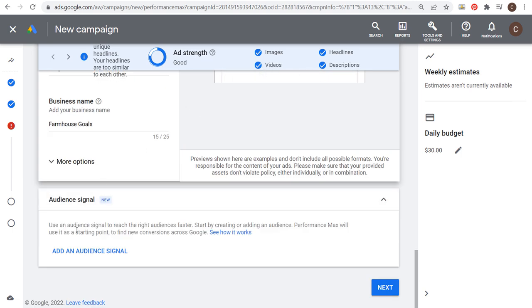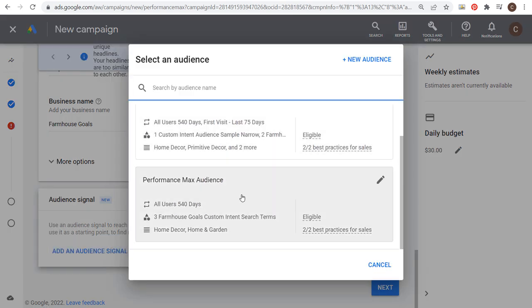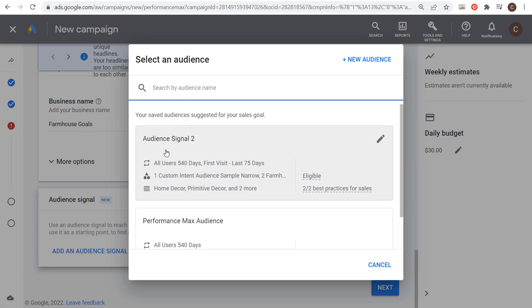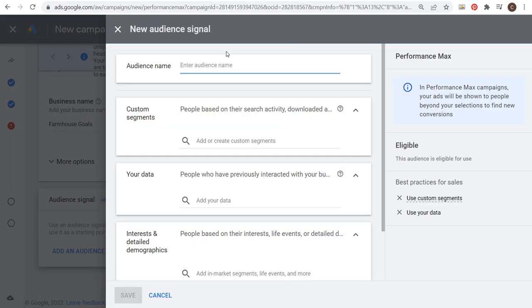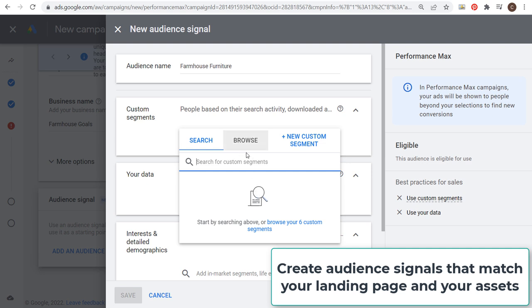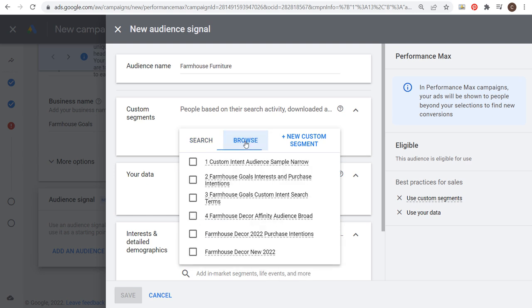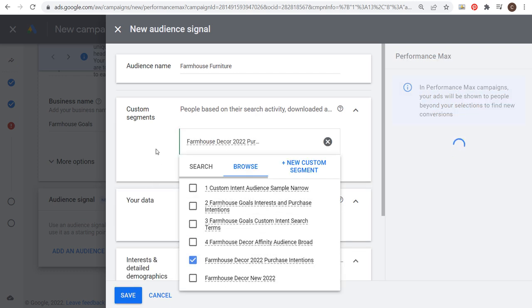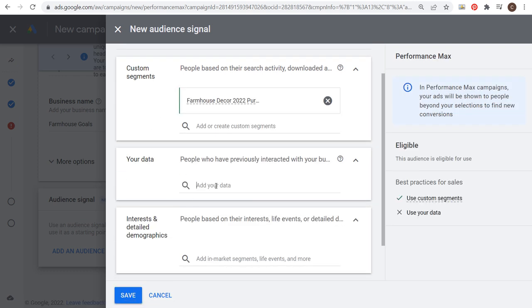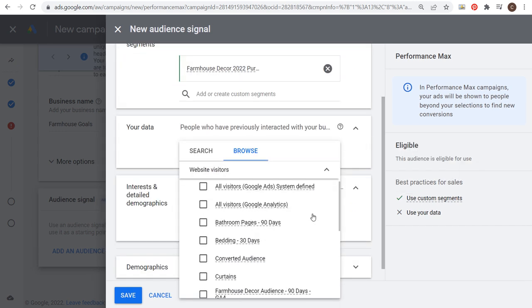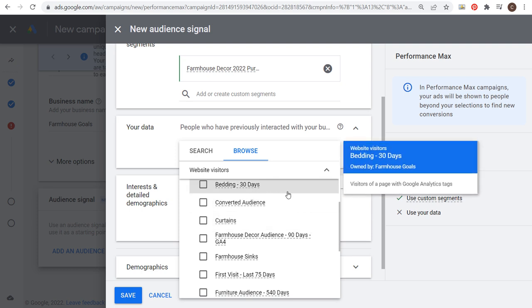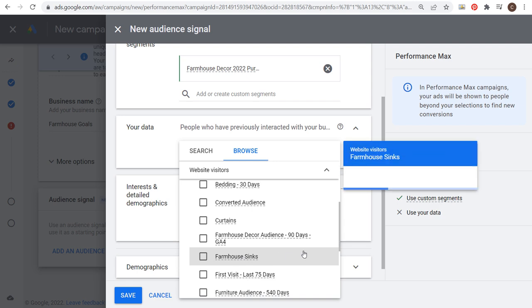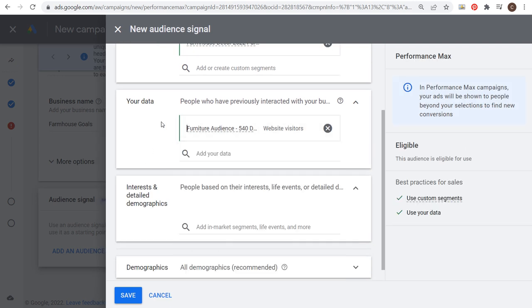Now the next thing we need to do is use audience signals. When I click on add an audience signal, you can use ones you've created already in previous campaigns. I'm going to create a new audience right now and we're going to do farmhouse furniture. If you haven't created any custom segments, you want to create a custom segment now. You can click on the plus sign and enter all of your keywords to create a new custom segment. In my case, I'm going to browse and choose some of the different custom segments I've already created. Next, you could use your data. I would highly recommend creating a remarketing audience specifically for what you're targeting. I could use my bedding audience when creating a bedding asset group, I could use my sinks audience. Right now I have a furniture audience I want to use, anybody who's visited any of my furniture pages.